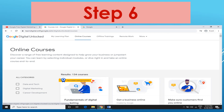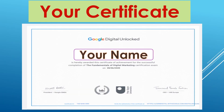Here there are a total of 134 courses available. You can choose the course most suitable for you. We will go with the Fundamentals of Digital Marketing course — click on it. This is a 40-hour course, and when you complete it, you will get a certificate from Google.